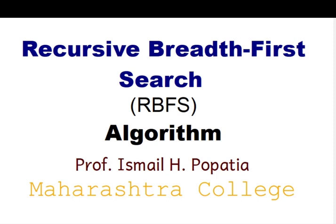Hello everyone, welcome to the AI practical series. In this session, we will be doing the recursive breadth first search algorithm.